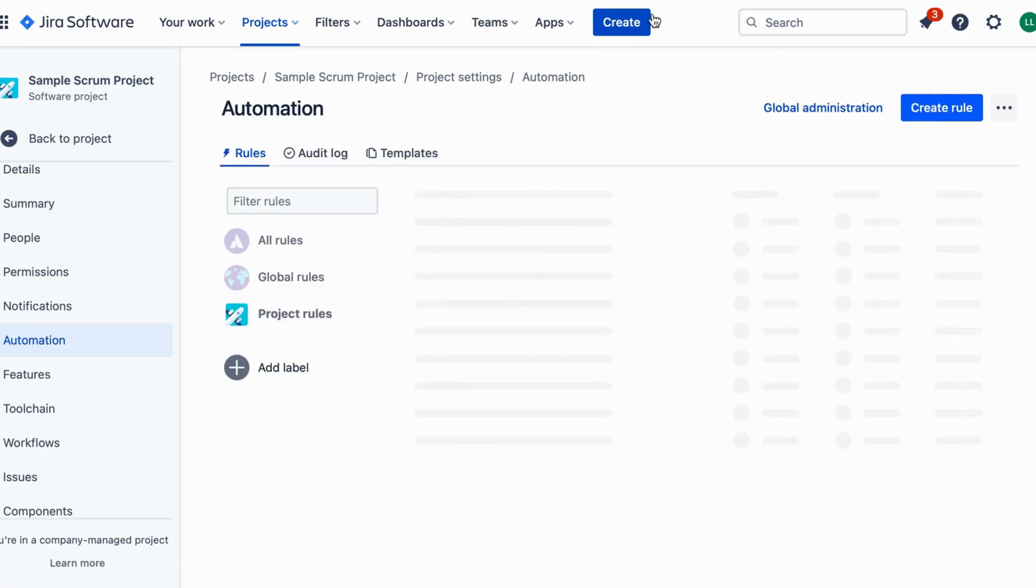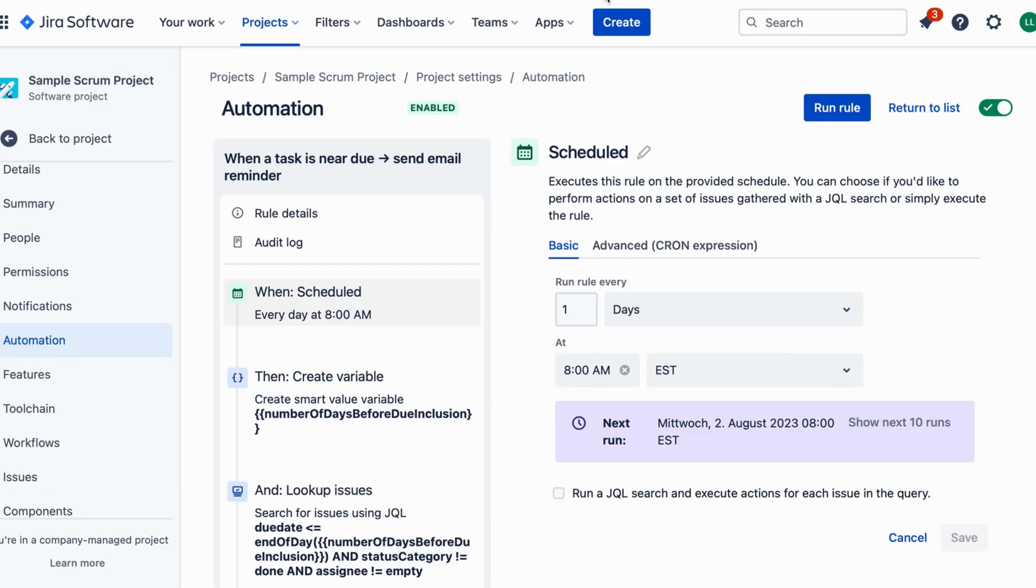Now let's choose our trigger. In the when section, select issue updated from the drop-down menu. We want our rule to be triggered whenever an issue is updated.